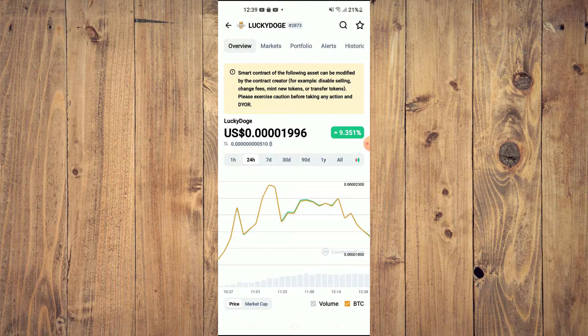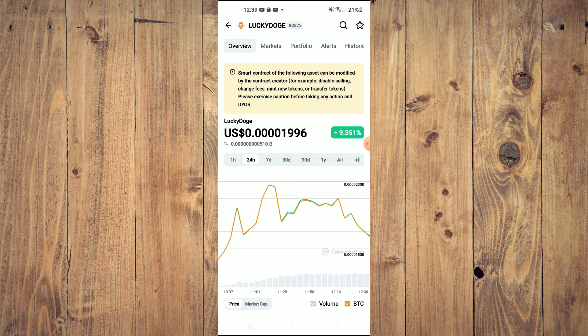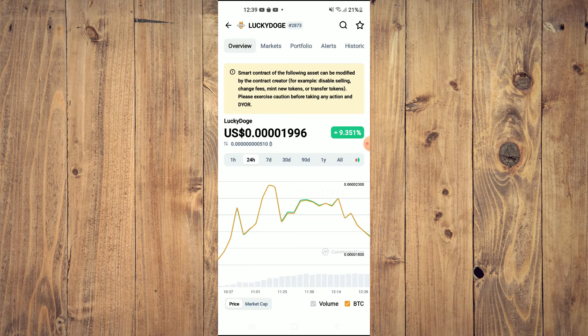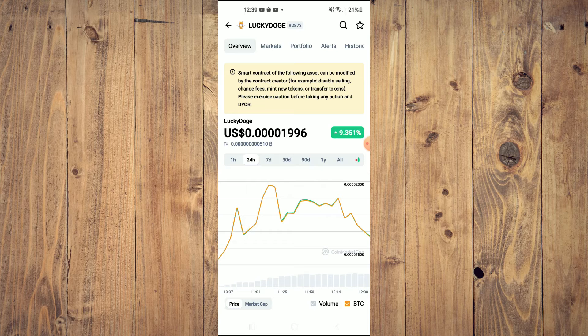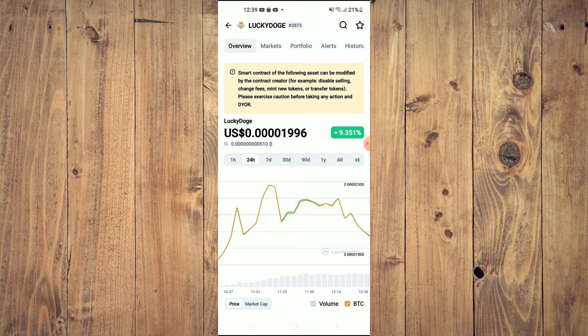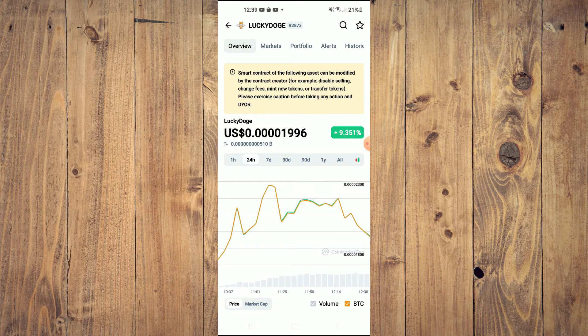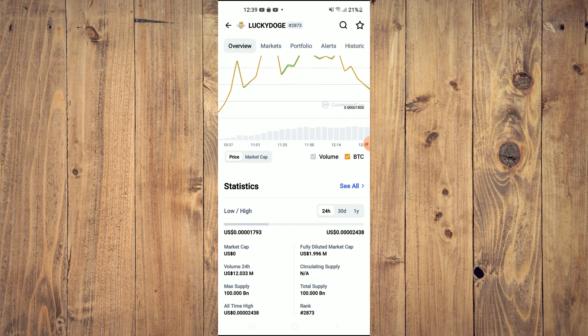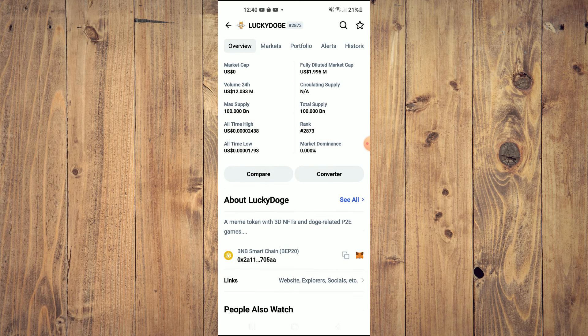For example, disable selling, change fees, mint new tokens, or transfer tokens. Please exercise caution before taking any action. If you are still interested in purchasing, you'll simply scroll down.